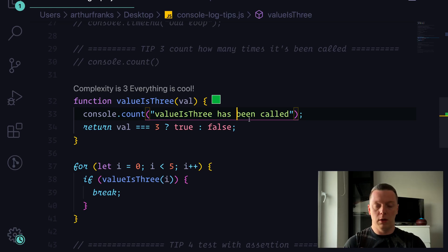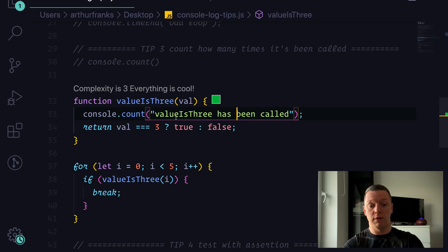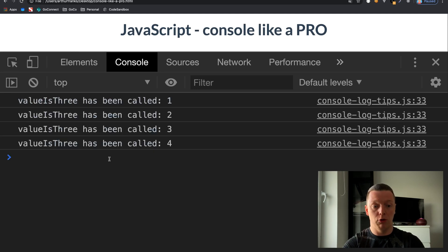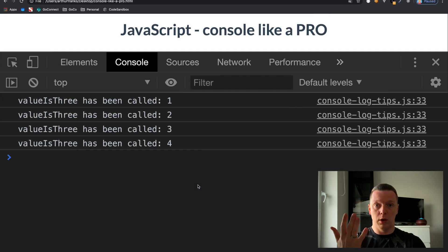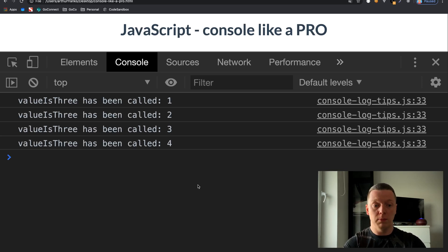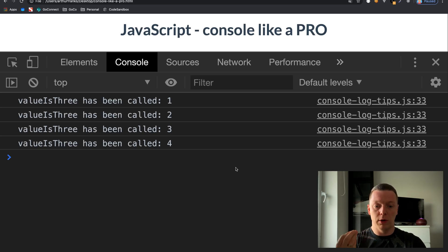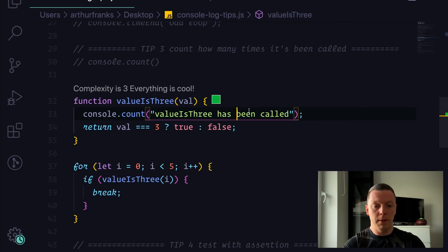You can simply add console.count() with some identifying text, like 'value is three has been called', so you can identify what you're debugging. If we save and refresh, you can see 'value is three has been called' appears four times — starting from zero, it checks 0, 1, 2, 3 — four iterations. This is how simply you can count how many times a piece of code has been triggered.